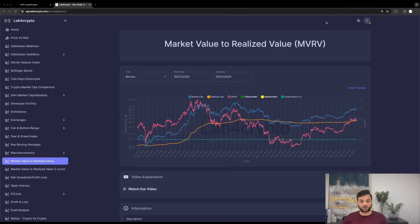This score serves as a crucial tool to evaluate whether the market is currently overvalued or undervalued. I have prepared some slides that will help us get a better understanding of these two metrics, so let's have a look.